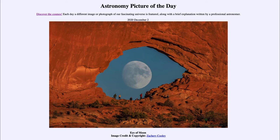It is titled Eye of the Moon. So what do we see here? What looks like a gigantic eye stretched out here is actually a combination of a number of things, and a photograph that required a lot of careful planning to get everything just right.